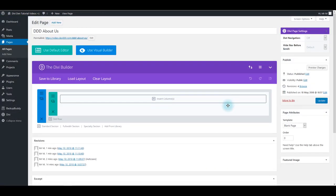Let me also show you how you can directly load the layout on your page. What we did earlier is we first saved the layout in our library and then loaded the layout from the library to the page. But let's see how we can directly load the layout on our page this time.